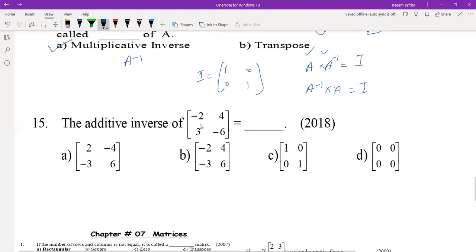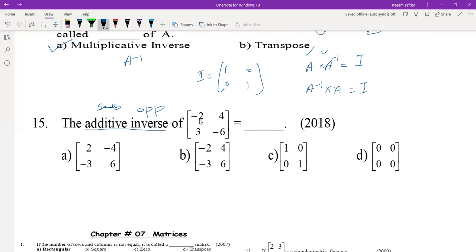To find the additive inverse of a matrix: additive inverse means opposite, so just change the signs of all elements. For example, -2 becomes 2, 3 becomes -3, 4 becomes -4, -6 becomes 6. This is the additive inverse — option A.